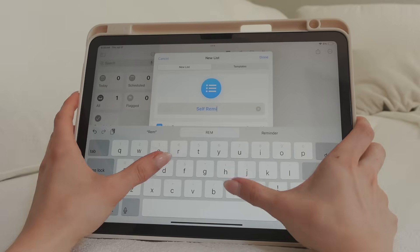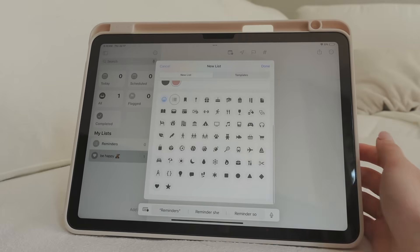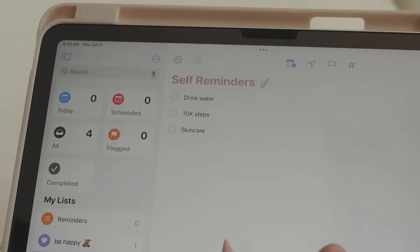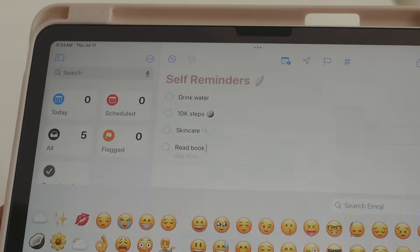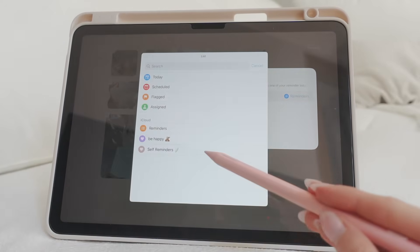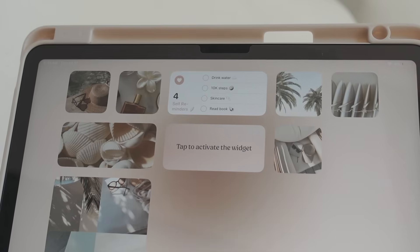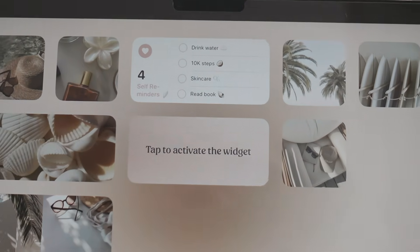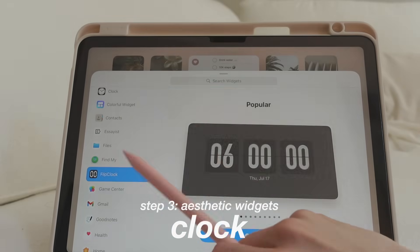Next, I'm adding a Reminders list. I'm creating a new reminders list called 'Self Reminders,' setting it to a color that matches my wallpaper, and choosing a cute icon — I did the heart. I'm writing down things I wouldn't want to forget each day. I'd really recommend adding some cute emojis. Then create a widget as usual and choose your Self Reminders list. It already looks so good — the pink color and emojis match the pictures perfectly.